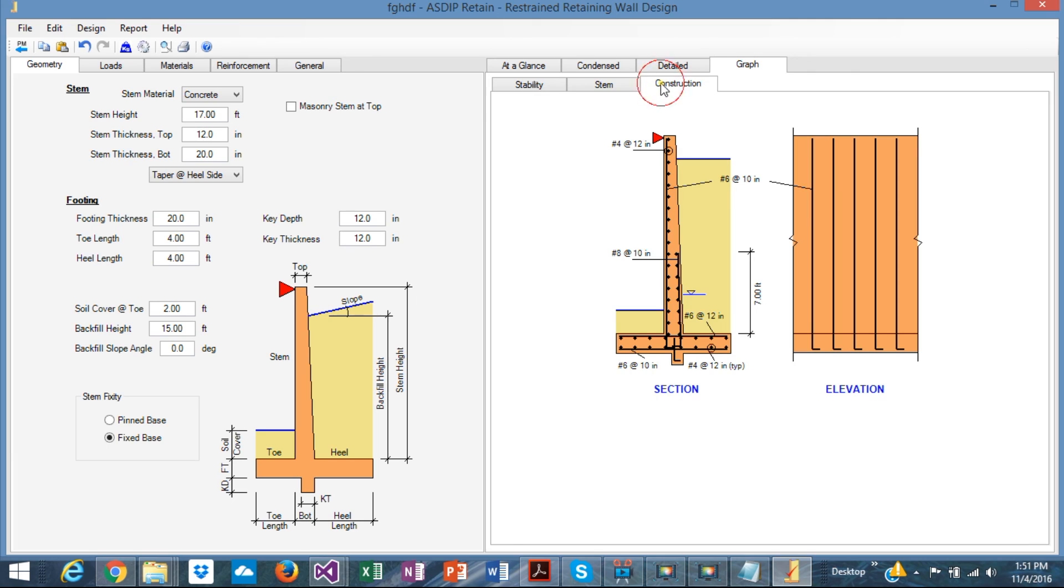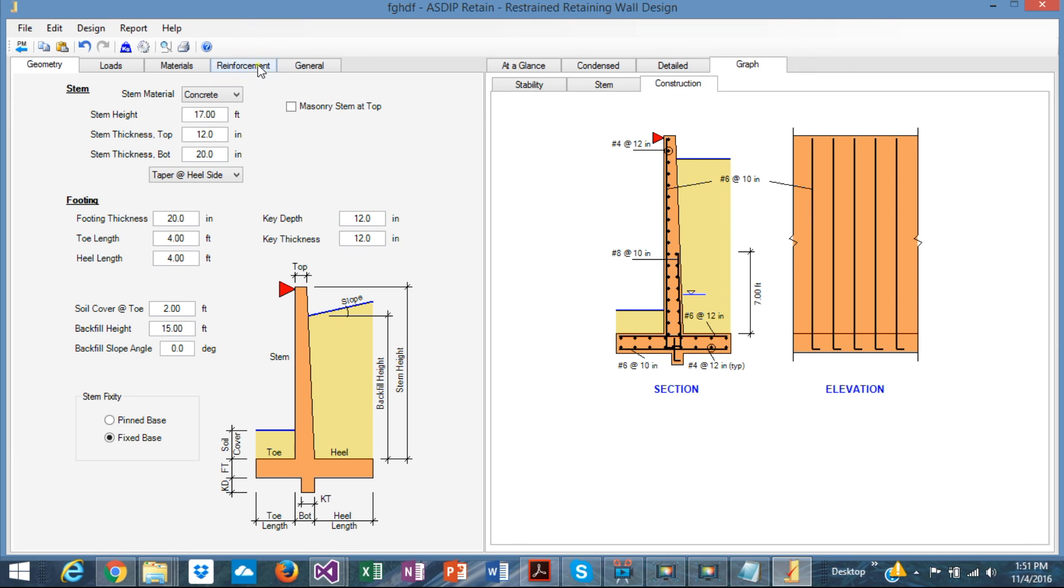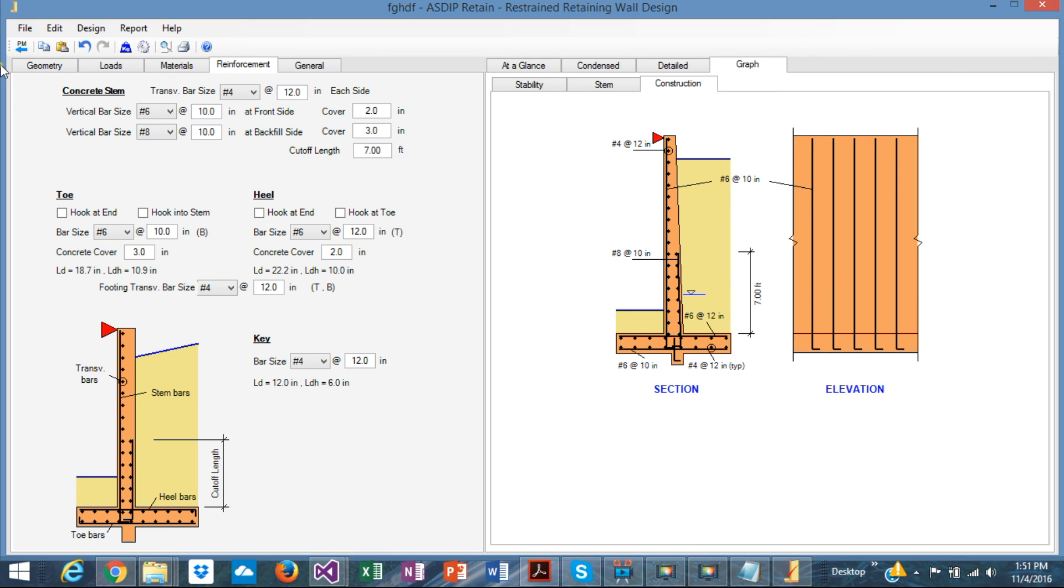In construction, you can see the rebar that you just specified here for the wall, and you can just print out this sketch and put it in your calculation and your drawings.